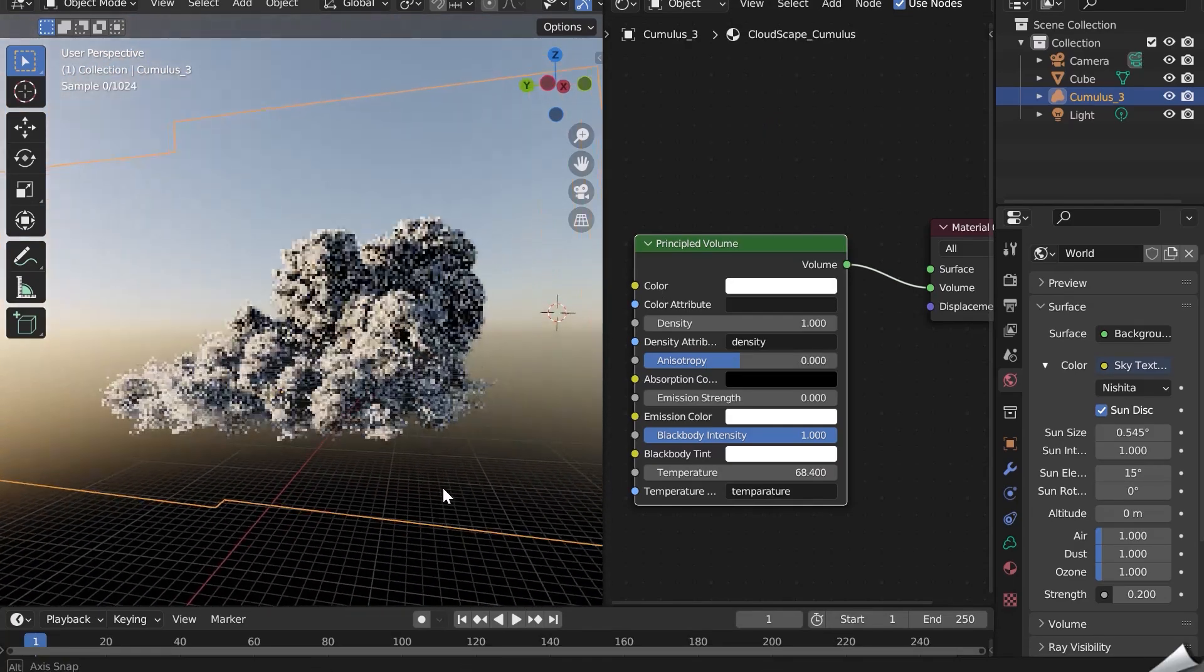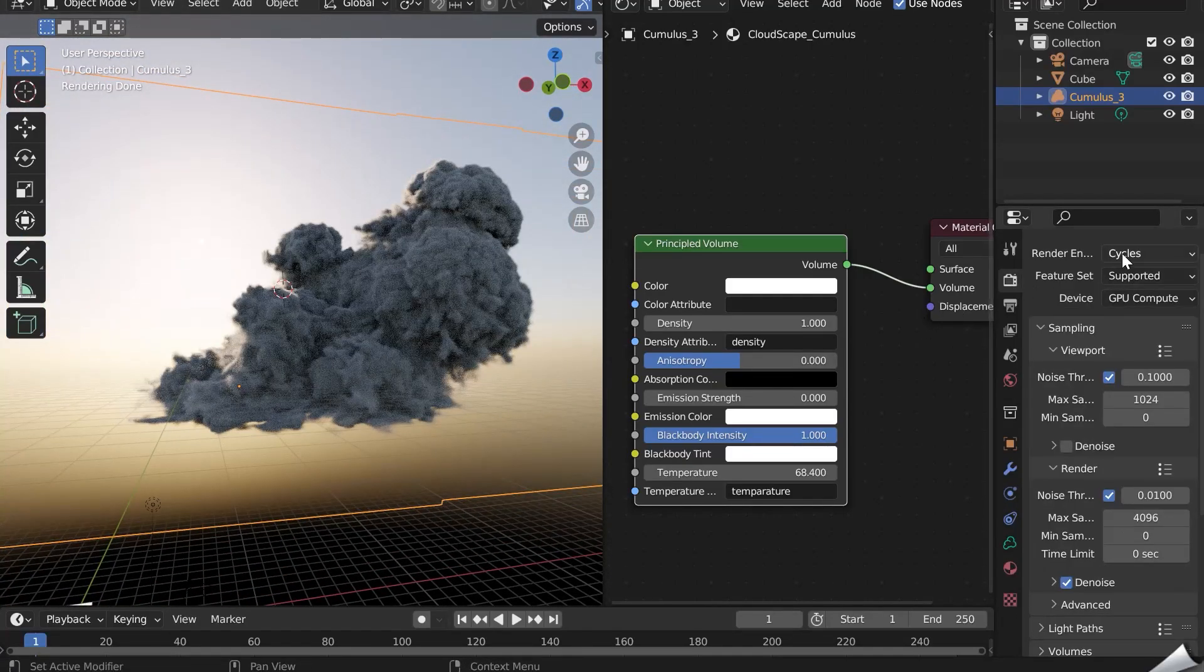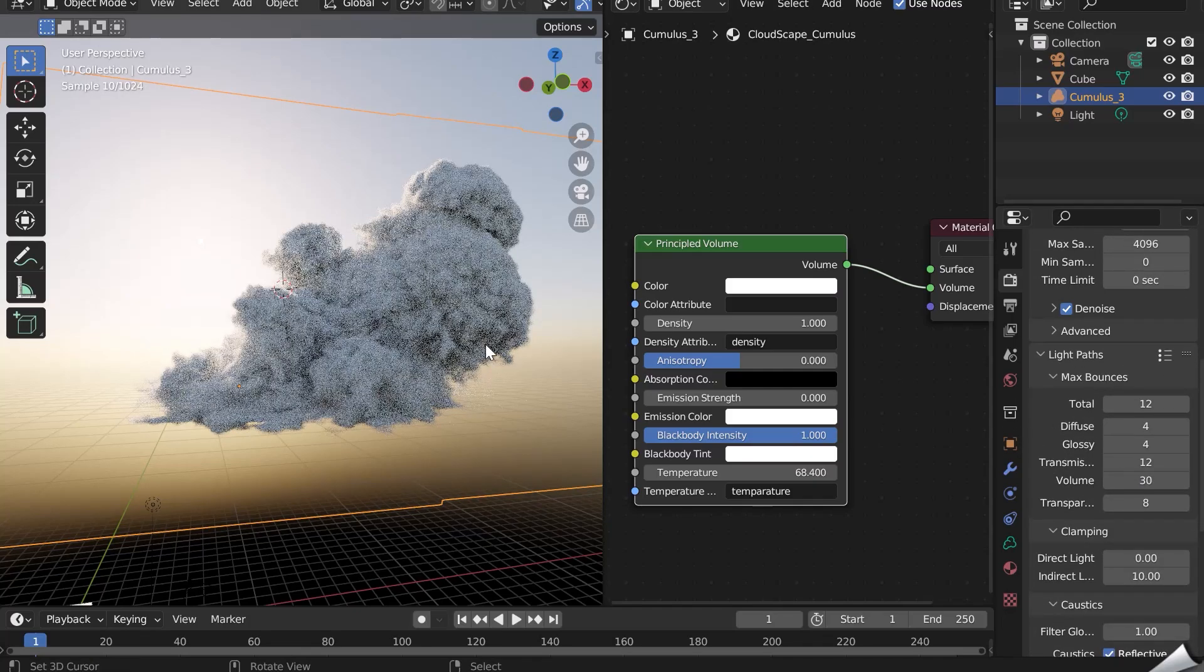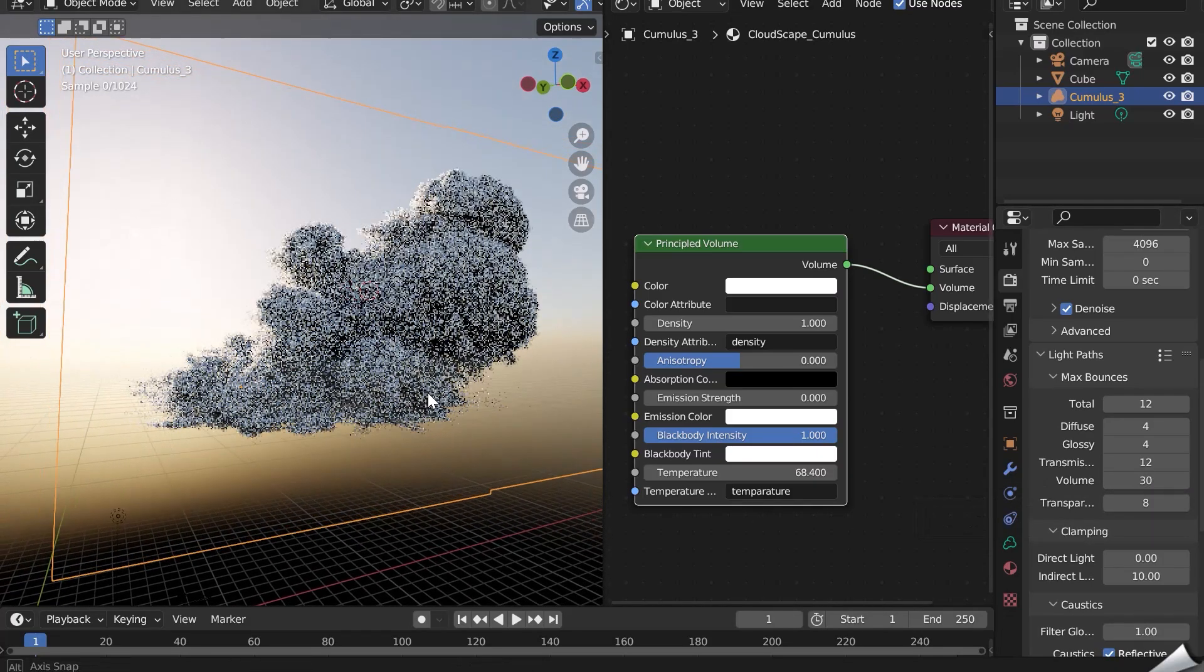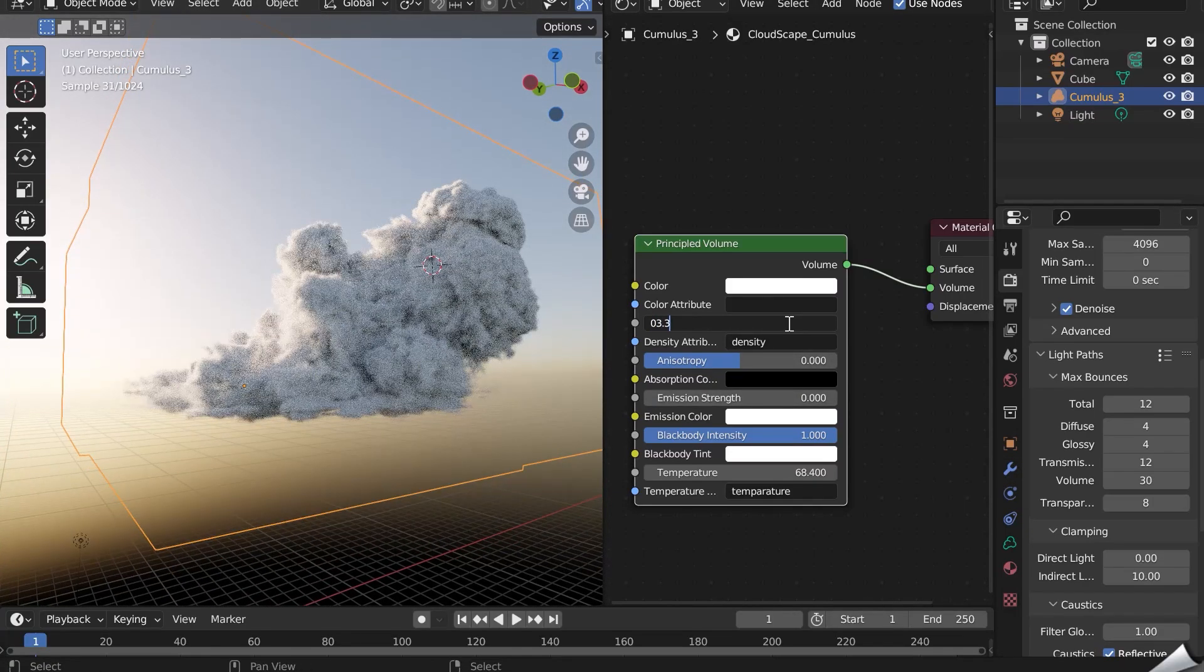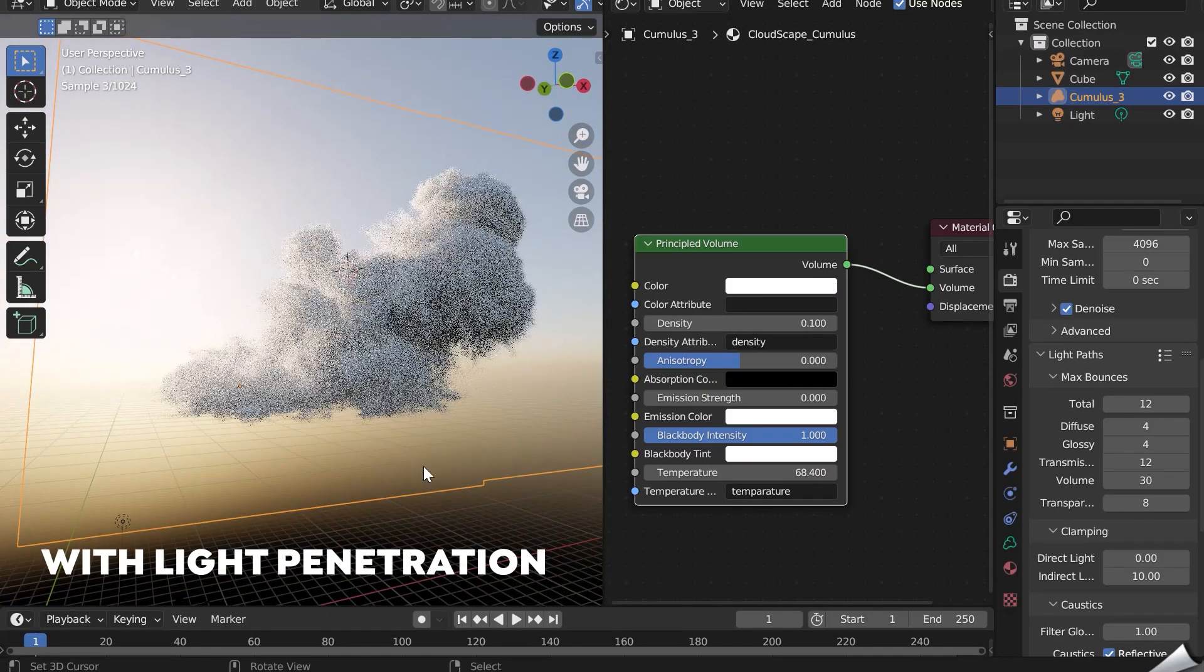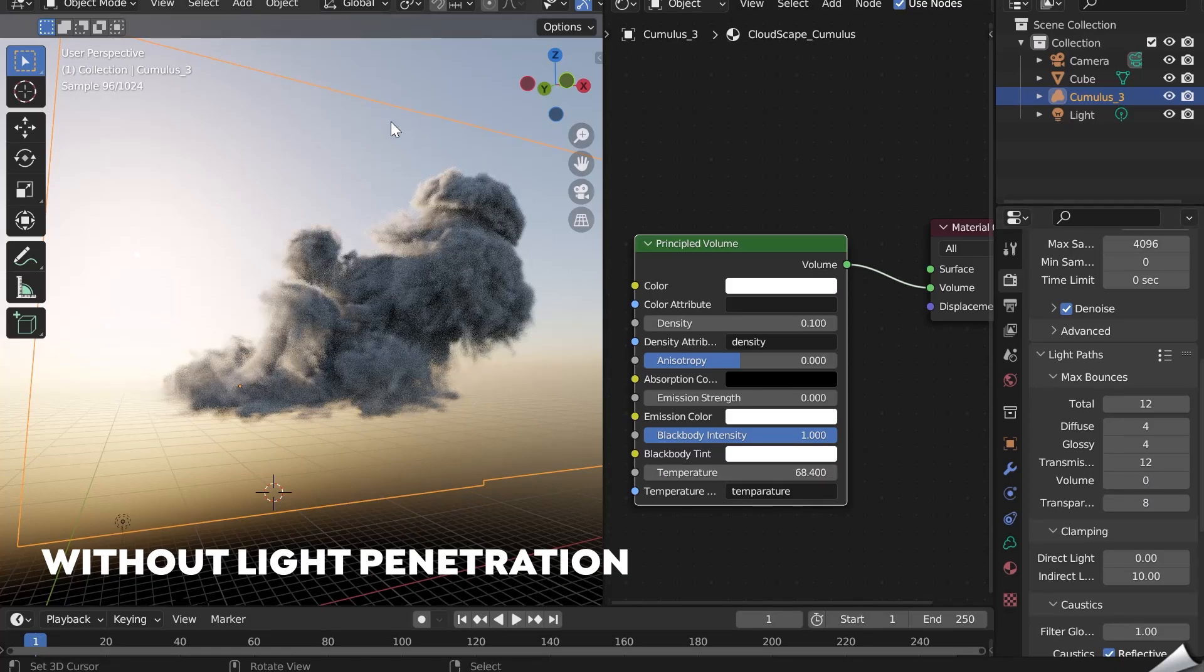Render settings now. Clouds can look too dense and the light doesn't penetrate them. Go to the Cycle settings and in the Light Paths tab, increase the volume value. The light will diffuse much better in the cloud, but the rendering time will be longer. With light penetration? Without light penetration.